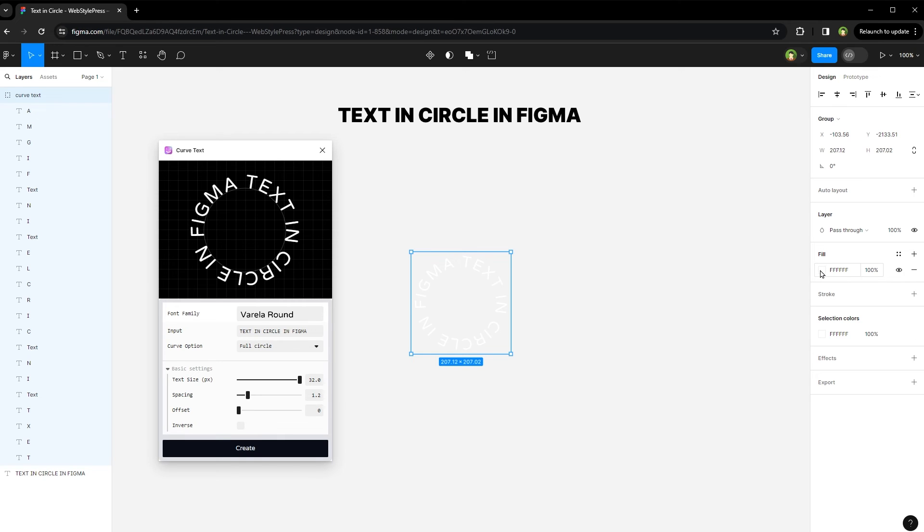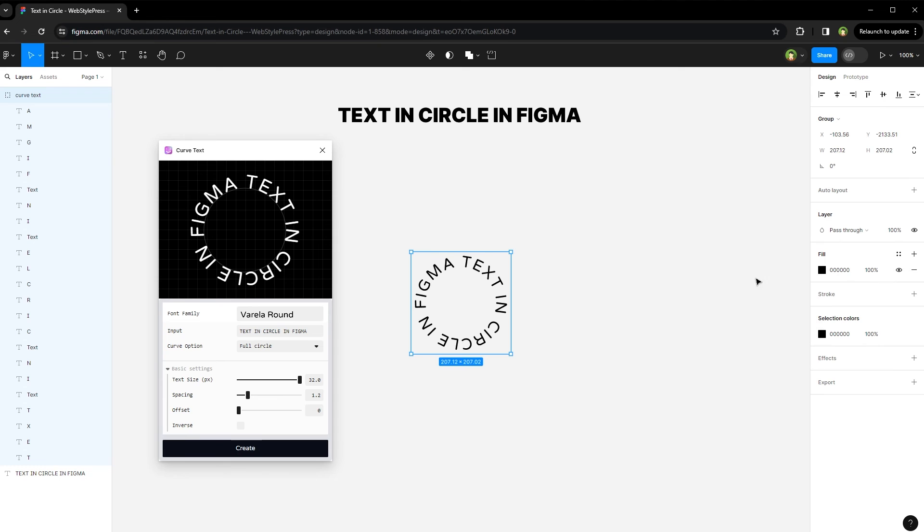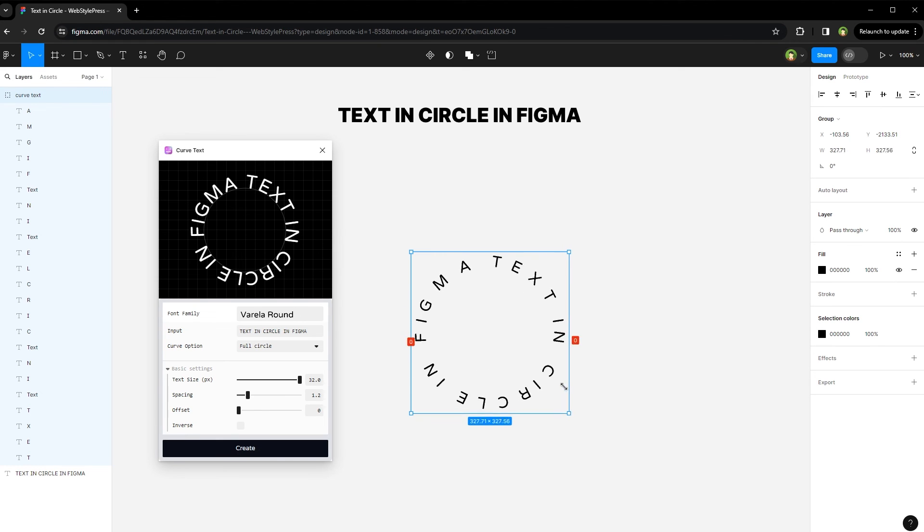Now we can adjust its size, color, font family and more. We can scale it up and down and whatever we like.